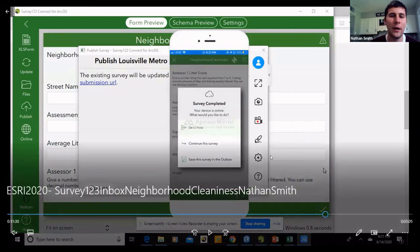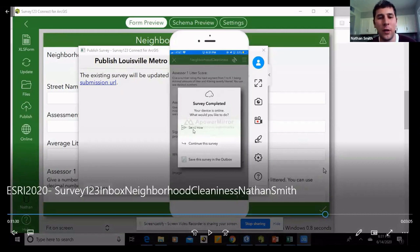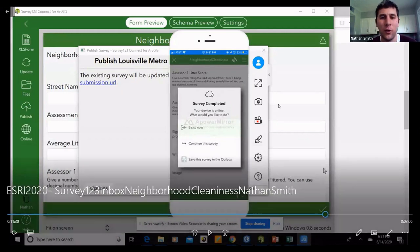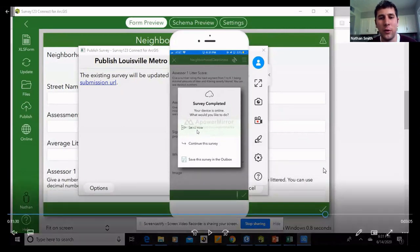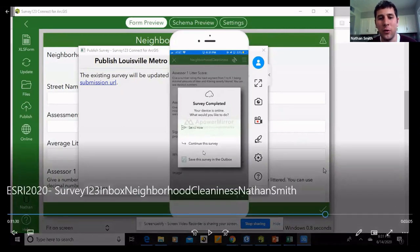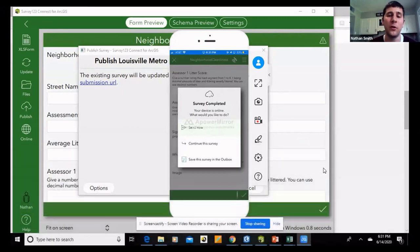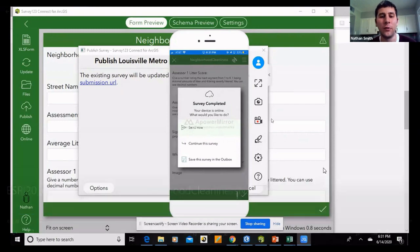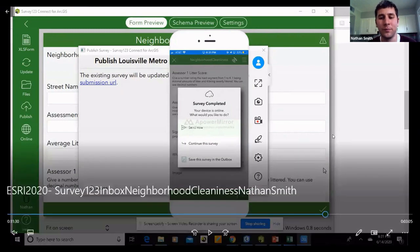When you finish your survey, you can choose 'Survey is Complete' and send it now, continue to survey, or if you're not finished you can save the survey to the outbox until you're ready to complete it.